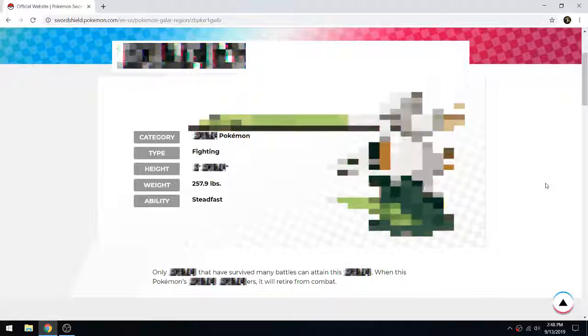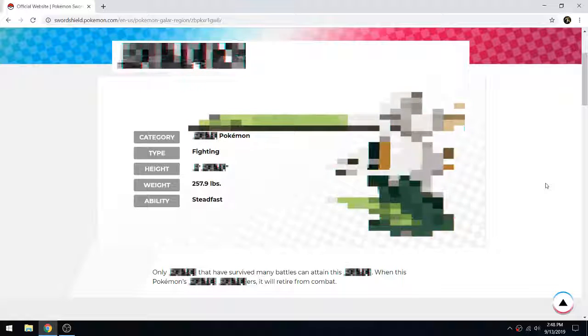That makes sense. Only Farfetch'd that have survived many battles can attain this form. When this Pokemon's stick something-ers, it will retire from combat. I can't think of a word. The only word I can think of is falters, but I don't think they would put it like that.